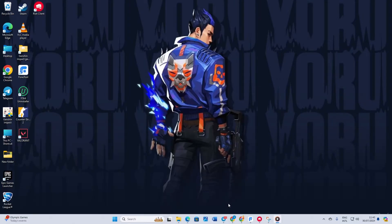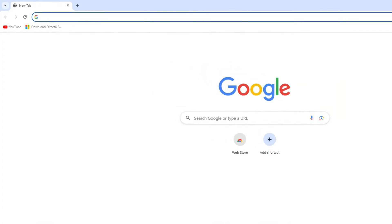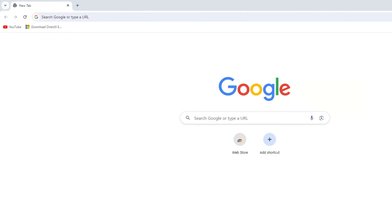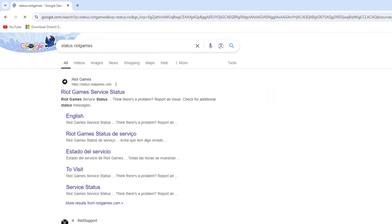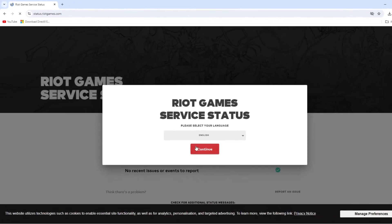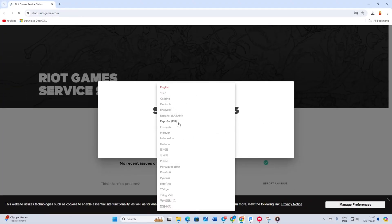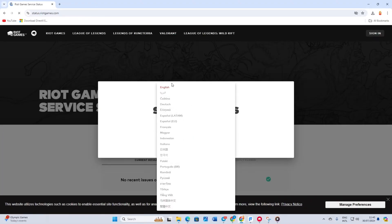Solution 1: Check for Valorant server outage. First visit status.riotgames.com in your browser. Then select your language and click on continue.